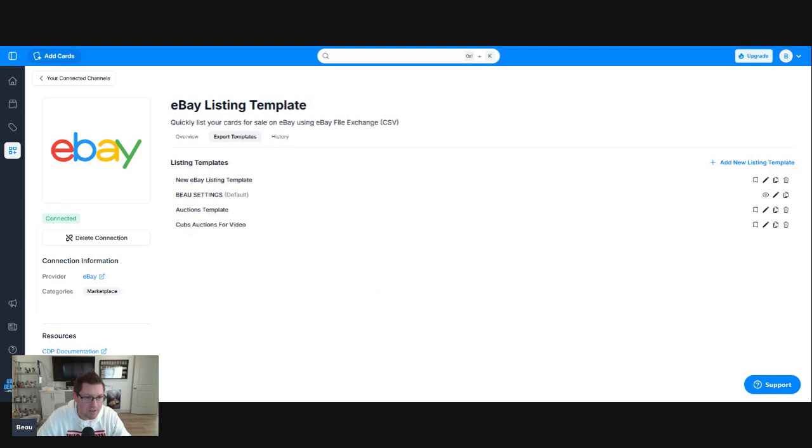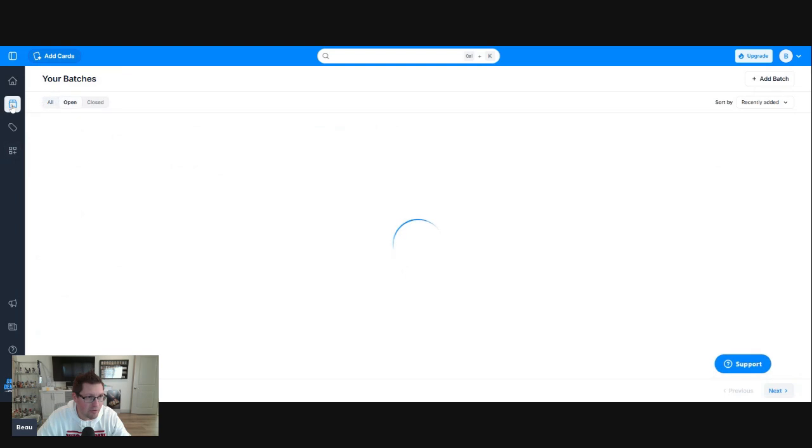Now, we've got Cubs auctions for video all set up. Now, we have that. Now, how do you get them over to eBay? Click on batches over here on the left side of your screen.